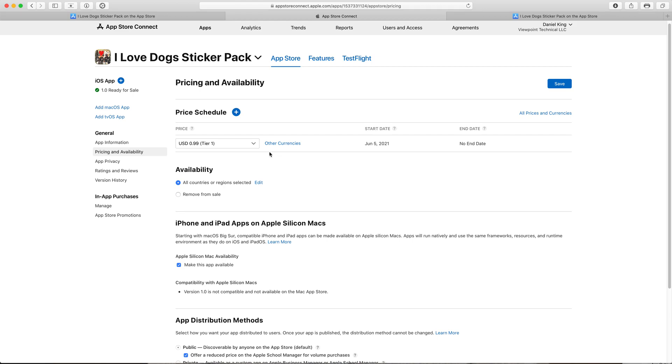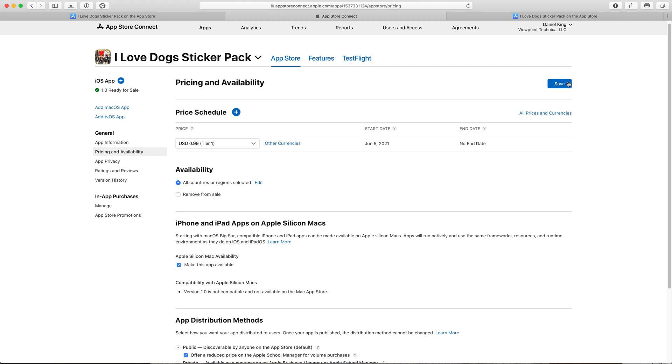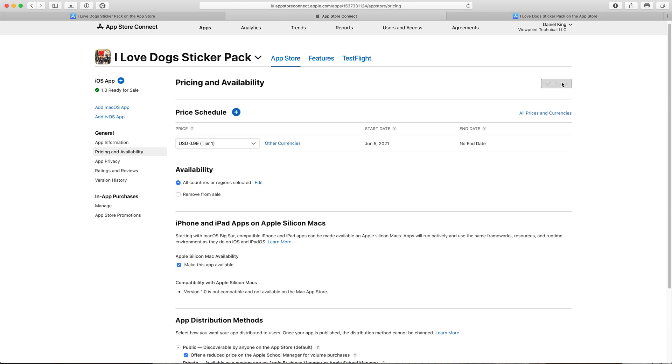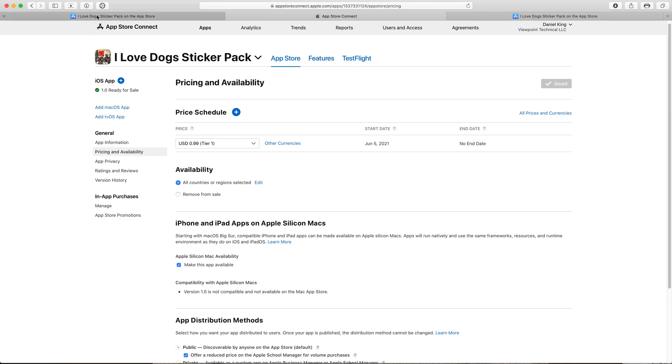So once we've changed the value in the drop down the final step all we have to do is click save and we are done. Our app is now for sale in the App Store with our new price of 99 cents.